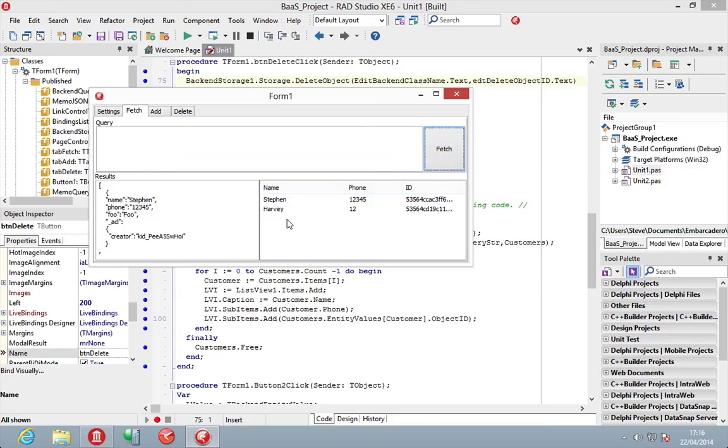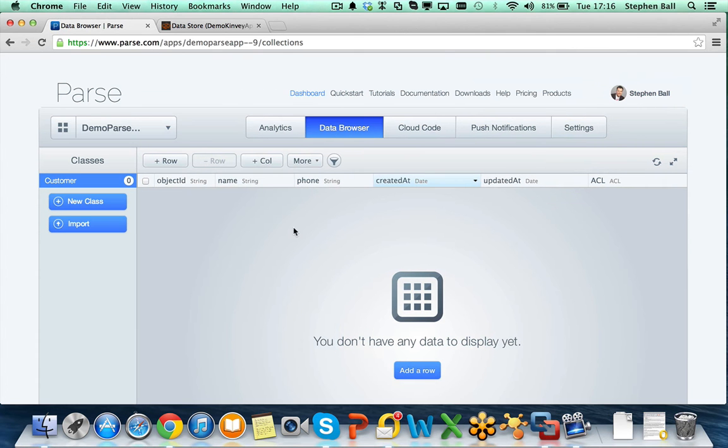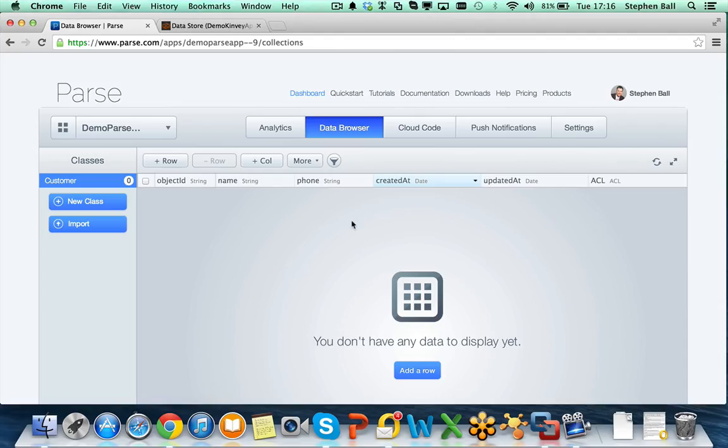So, very simple and easy to use. If we go and have a quick look at what's online now. And here's my parse portal. No objects in here at the moment. Although I have added one and deleted one earlier.